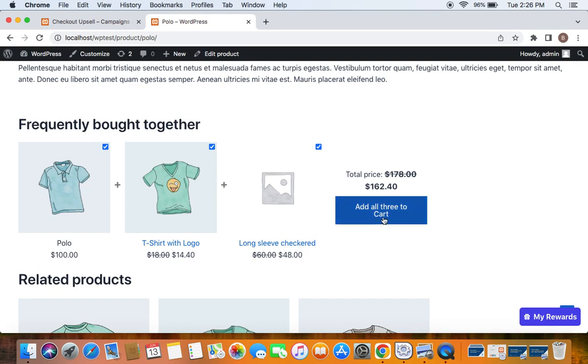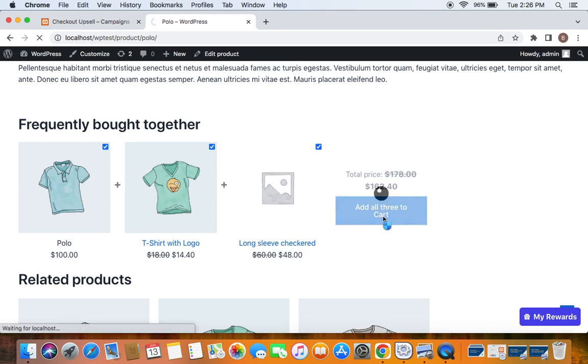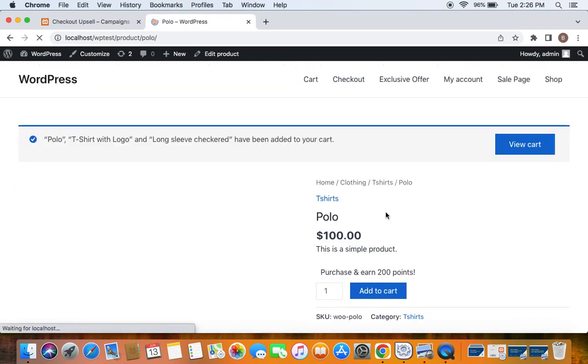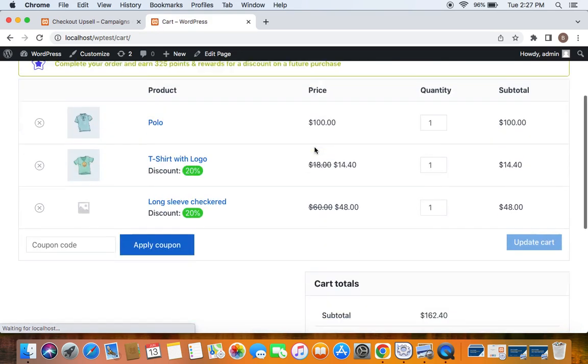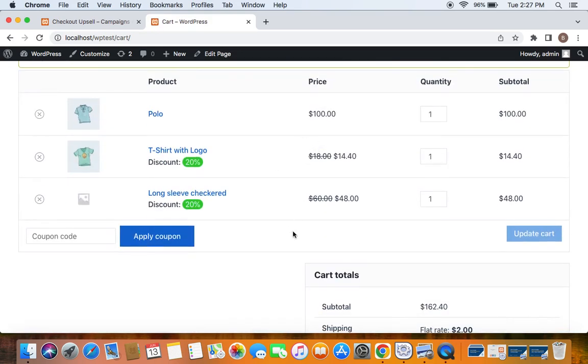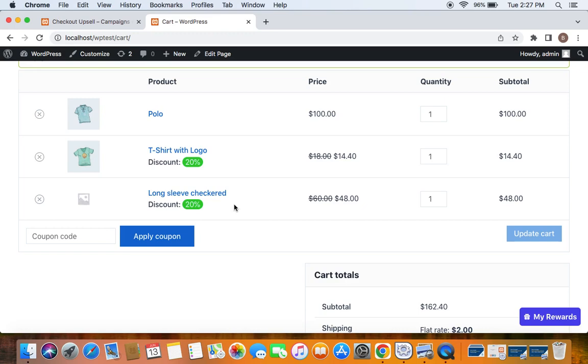Now customers with just one click can buy all of these three products. Let's go to the cart and now you'll notice all these three products are added to the cart with the discount label. So this is one absolute way to encourage customers to buy more products and increase your store's revenue.